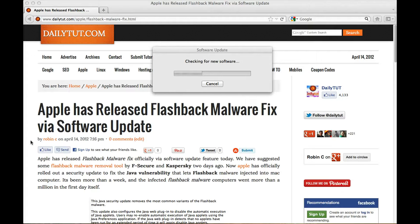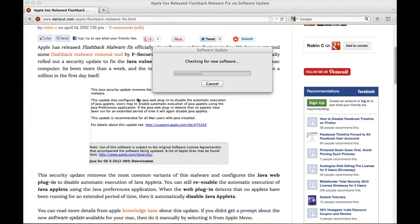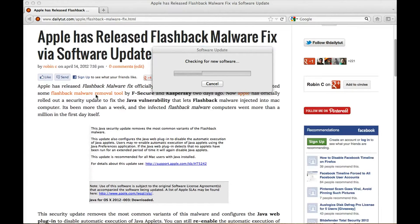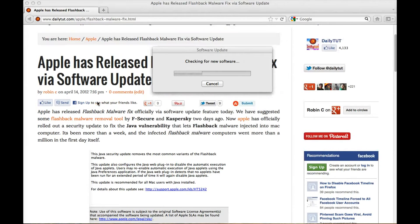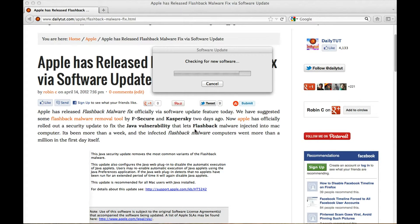Hi, Apple has officially released flashback malware fix through the software update feature a few minutes ago. So we already have suggested a flashback malware removal tool by F-Secure and Kaspersky and various companies that fixes and removes the flashback malware from your Mac computer.